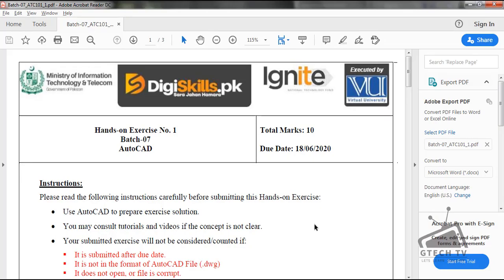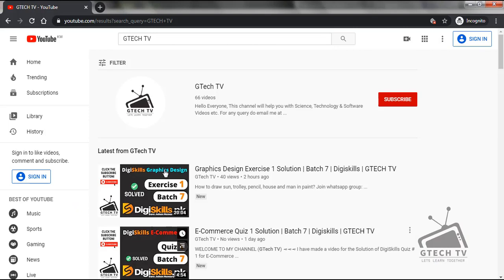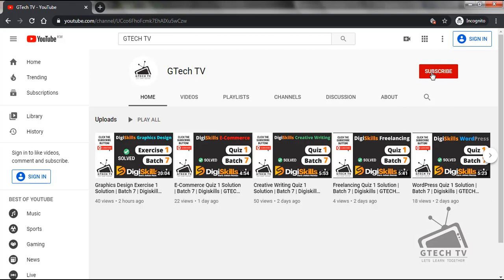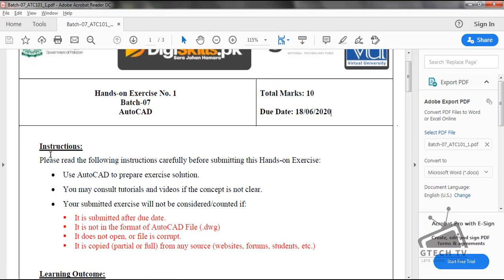Assalamualaikum friends, welcome to GTEK TV. Today I'm going to solve exercise number one for batch seven of AutoCAD. To request you to subscribe to my channel, just search GTEK Space TV on YouTube, subscribe and don't forget to click the bell and like. Let's start our assignment.